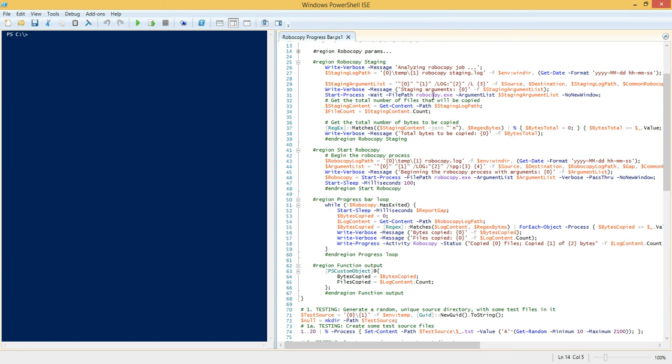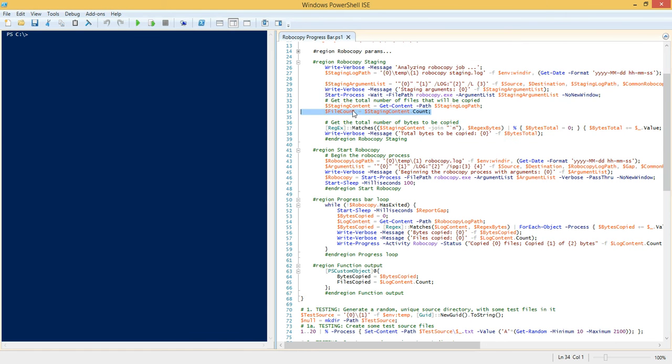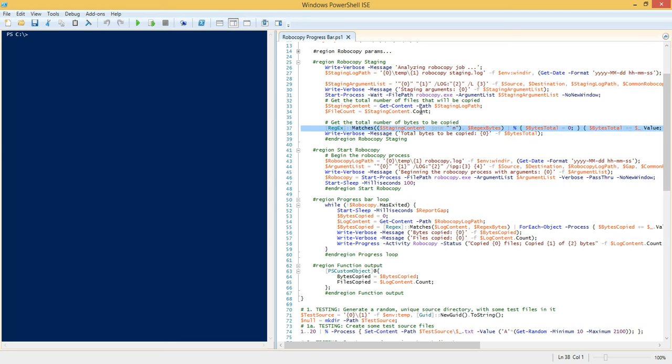And then finally here we're going to substitute those Robocopy common parameters that we defined just a second ago. So once we define those parameters to put it into logging only mode, we're going to call start-process and kick off Robocopy with those arguments. So what's going to happen is Robocopy is going to run and finish because we have the wait parameter there, so it's going to hold, it's going to suspend the script until Robocopy returns and it's going to output to this log path that we specified.